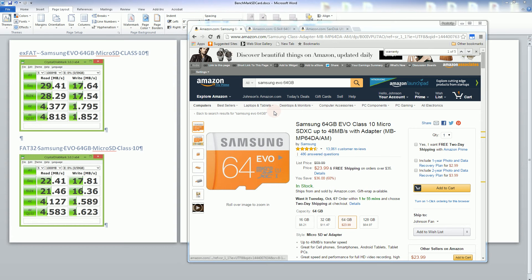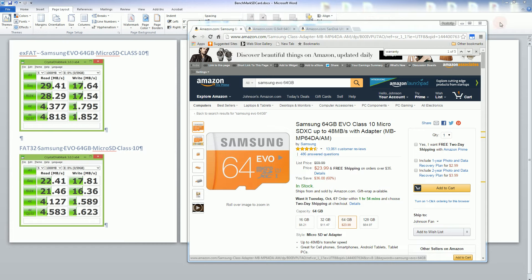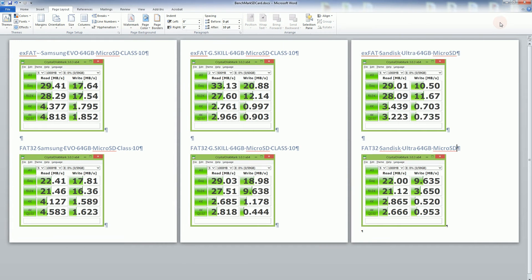Hi, so recently we bought the Samsung EVO 64GB microSD card and I want to compare it to the performance of the other cards that I bought for my family.